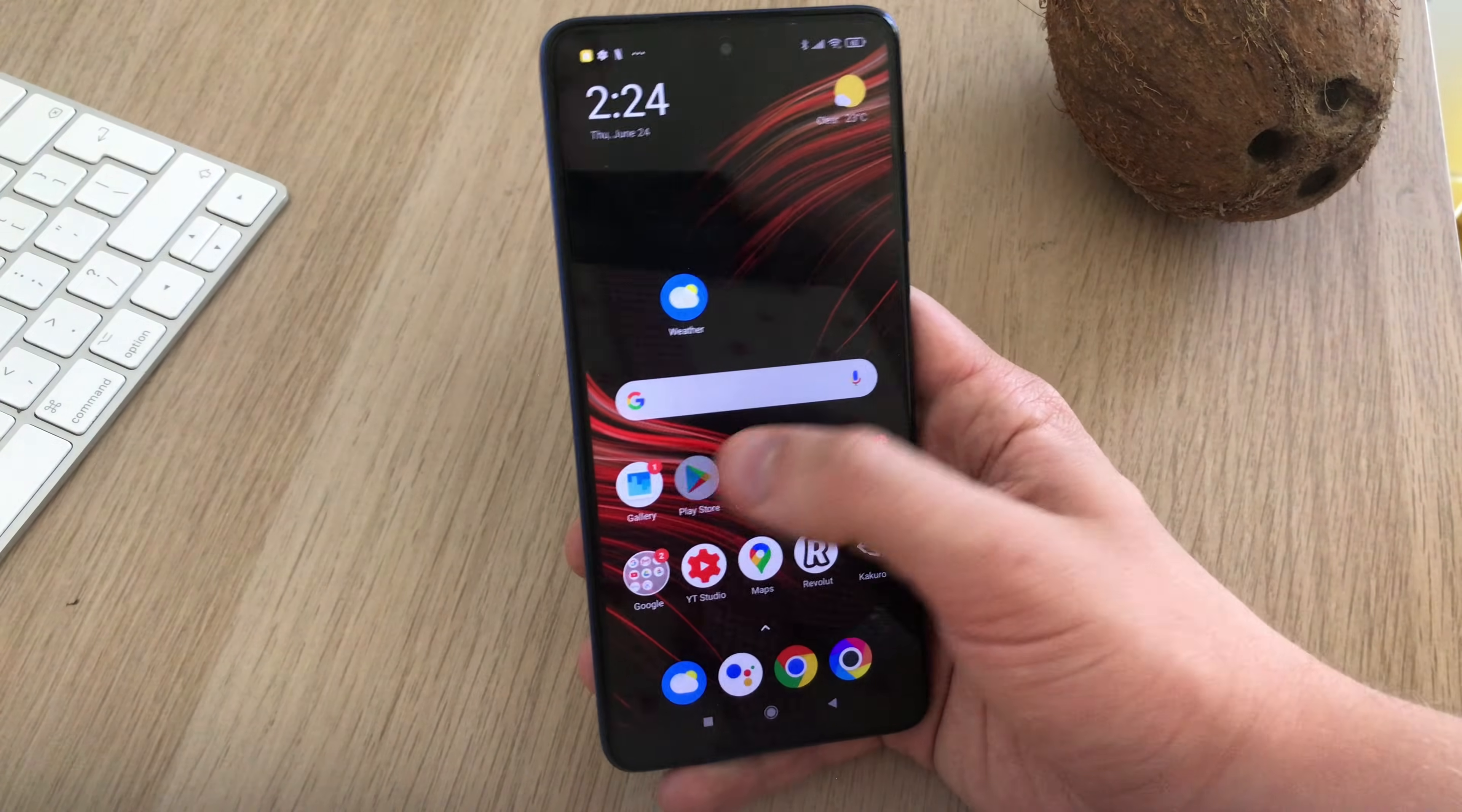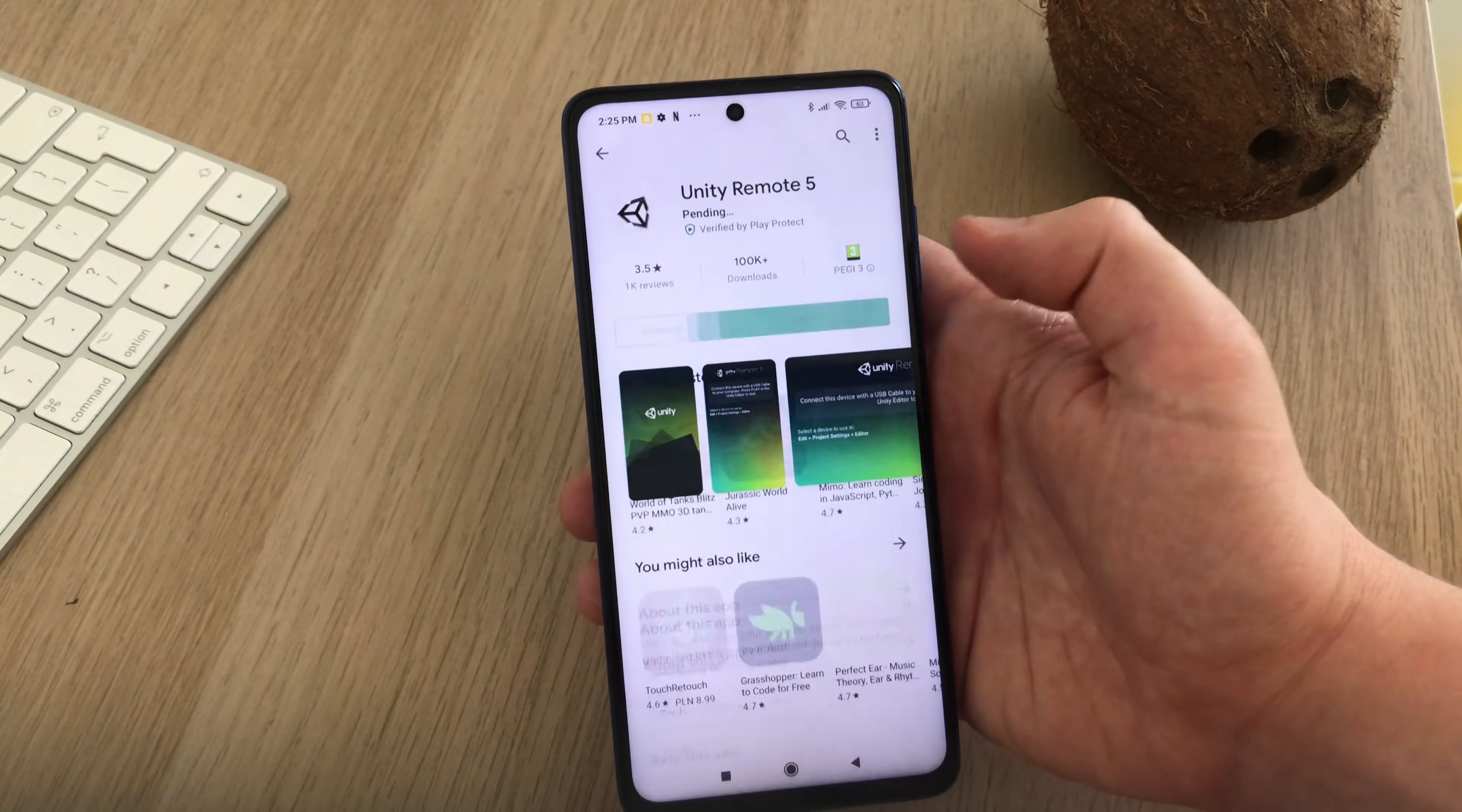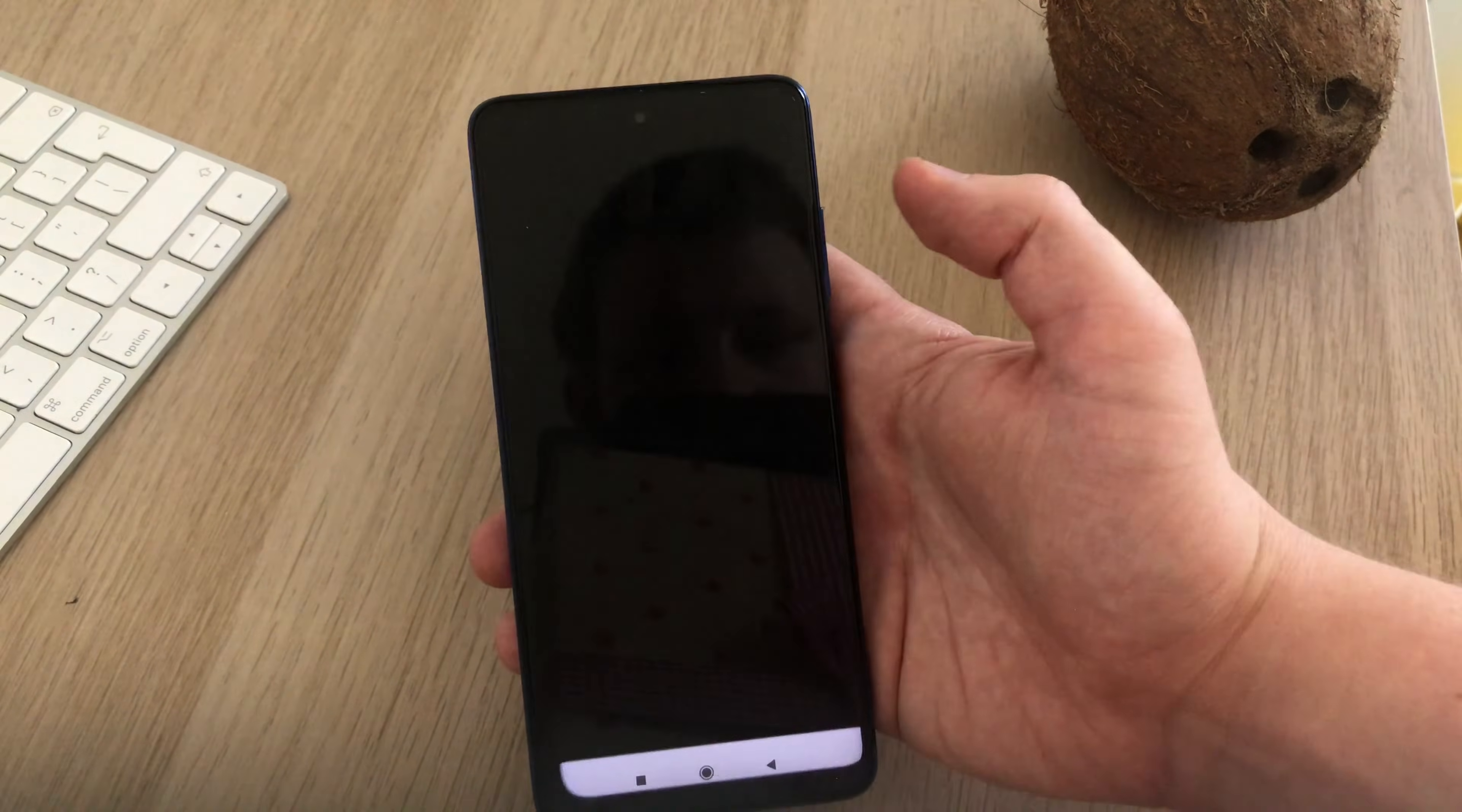First, go to Google Play Store on your device and search for Unity Remote 5. Install it. Then connect your phone using USB cable to your computer, select File Transfer and launch Unity Remote app.